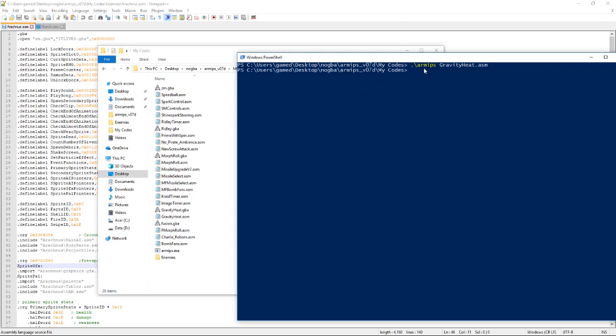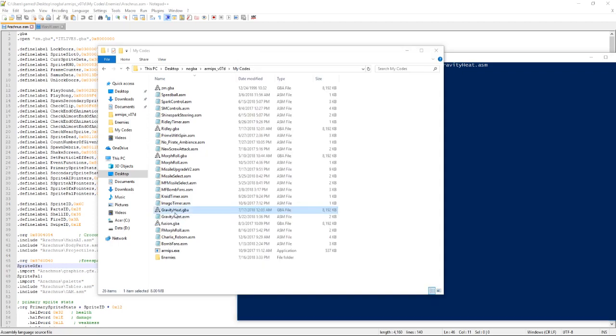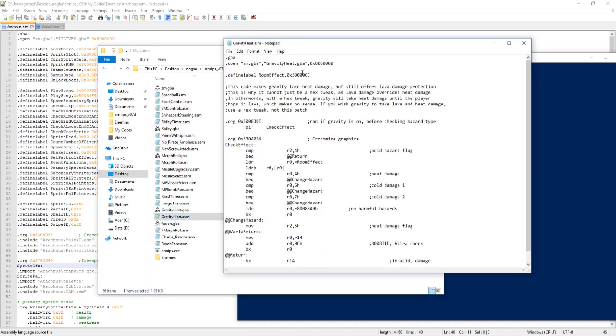If nothing appears, that means it worked. And as you can see, we have it outputted. Now I'll show you why this is important.